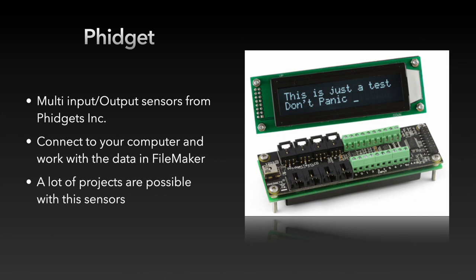Phidgets. A cool new thing we introduced in the last release are the plugin functions for Phidgets. These are little input-output devices from the company Phidgets Inc. They can be connected to your computer.